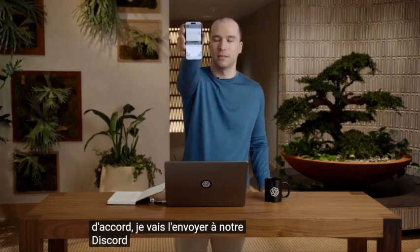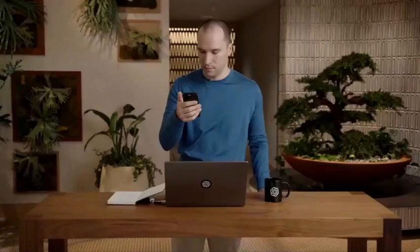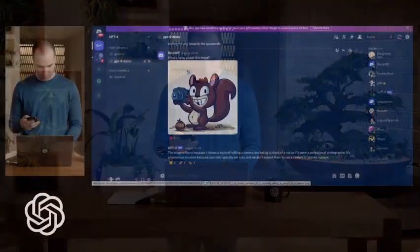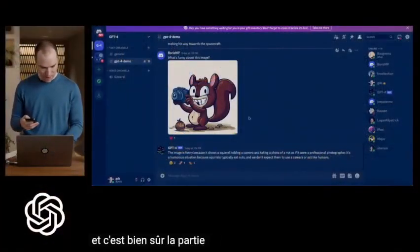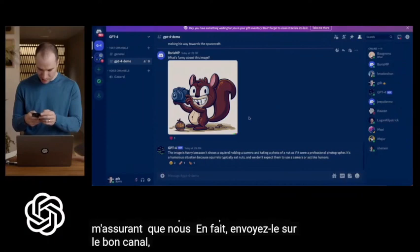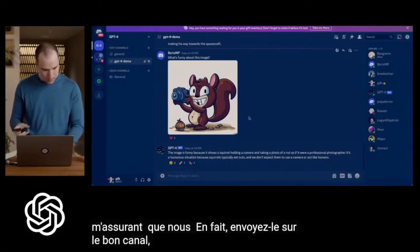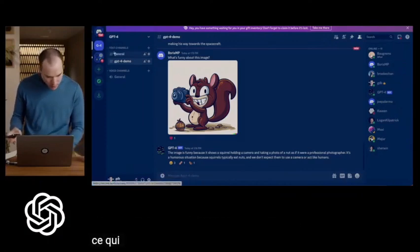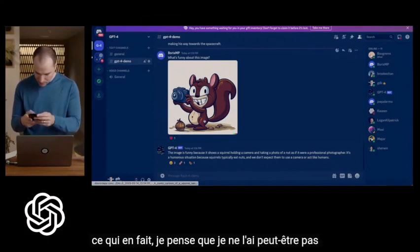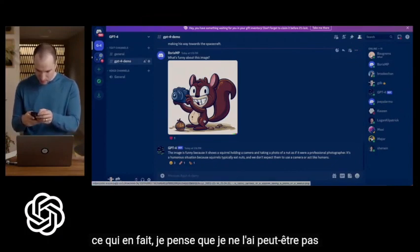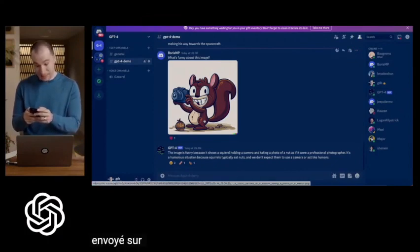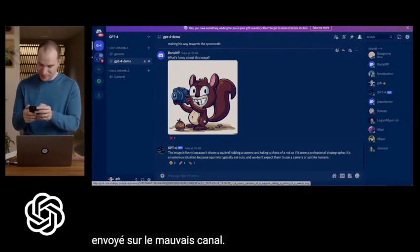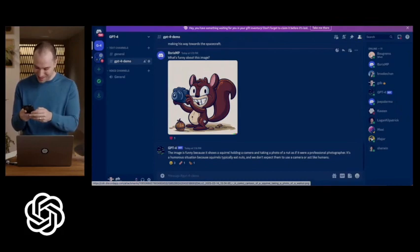This is of course the rockiest part — making sure that we actually send it to the right channel, which in fact I think maybe I did not. Sent it to the wrong channel. It's funny, it's always the sort of non-AI parts of these demos that are the hardest part to do.